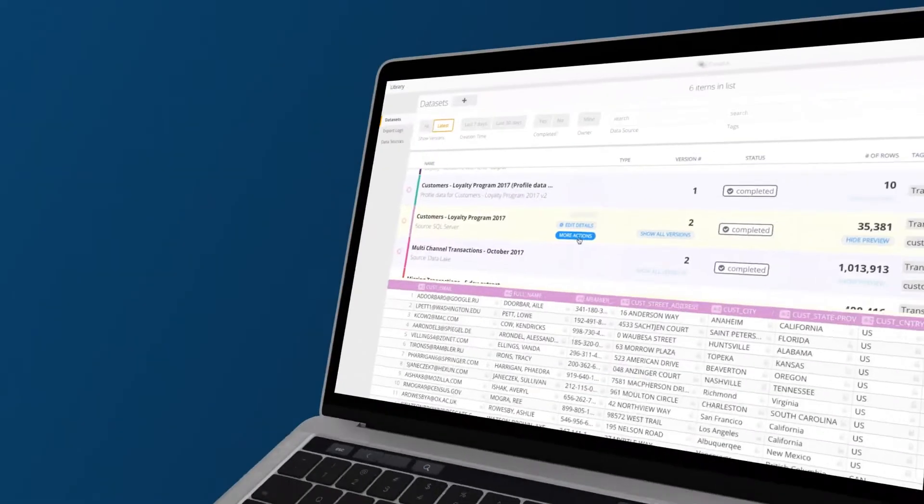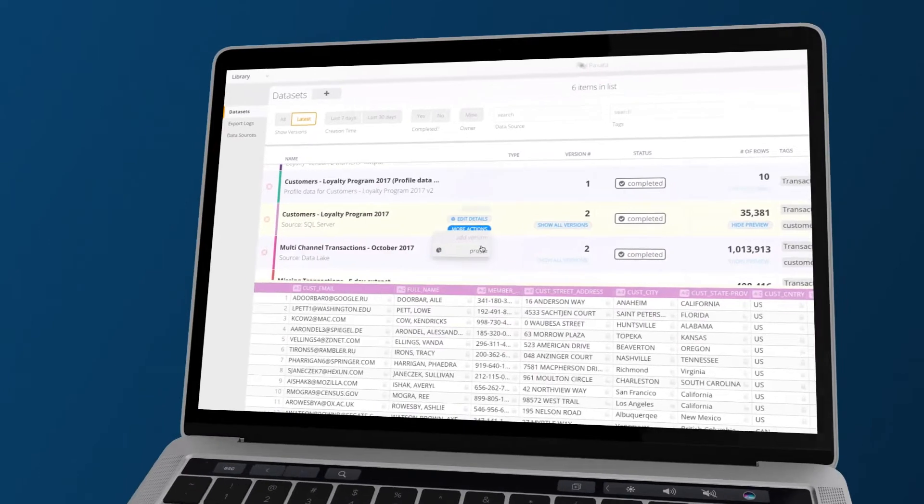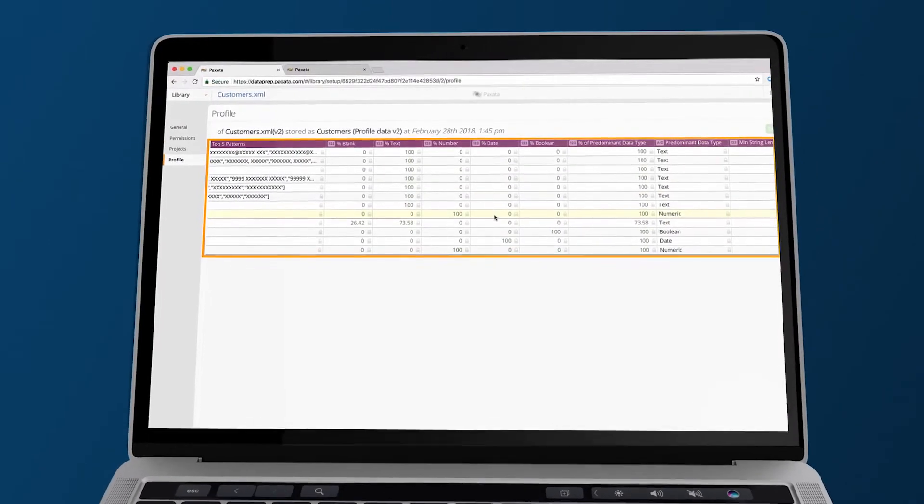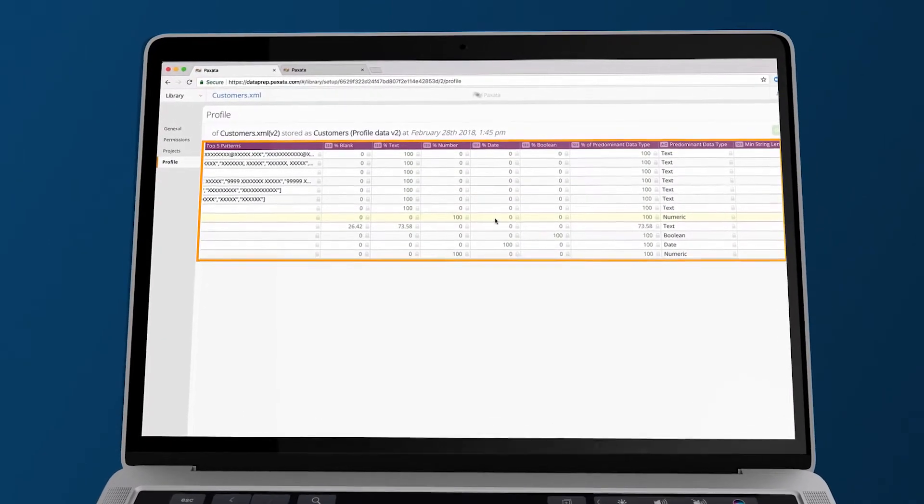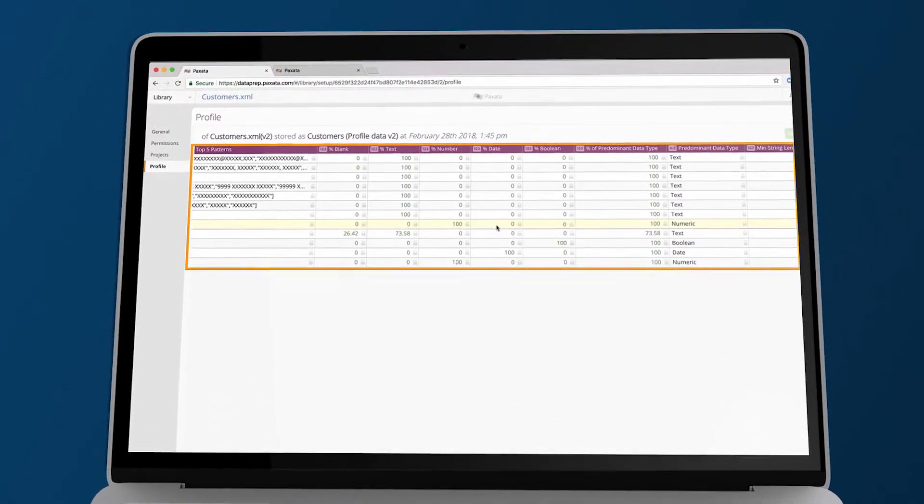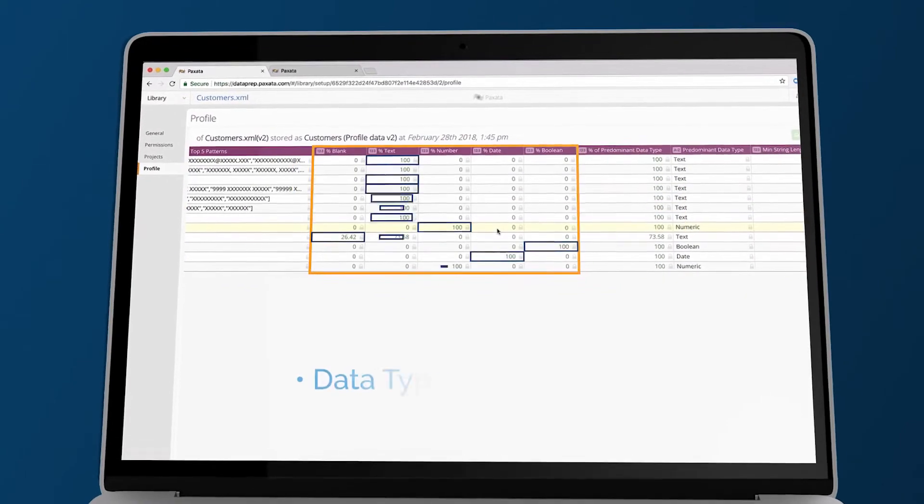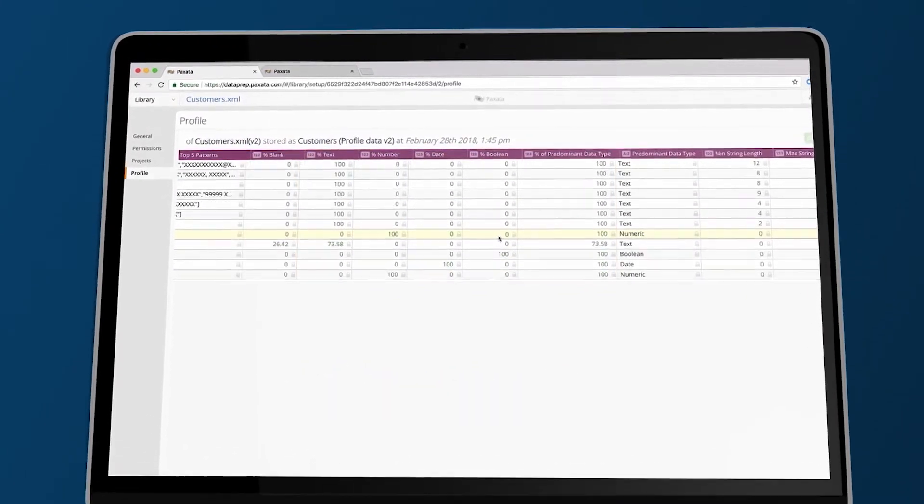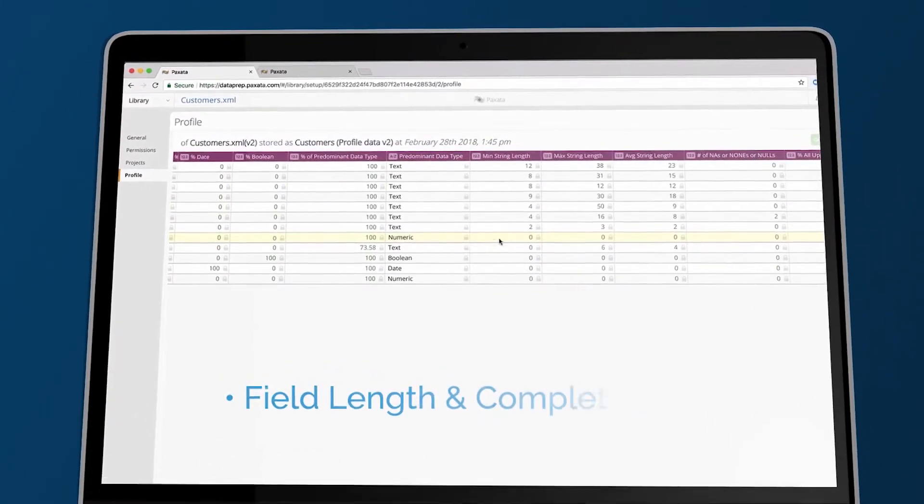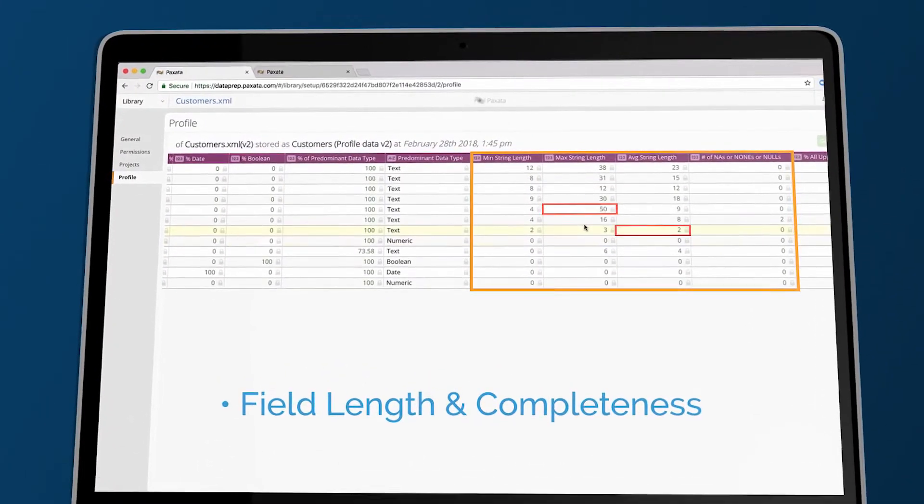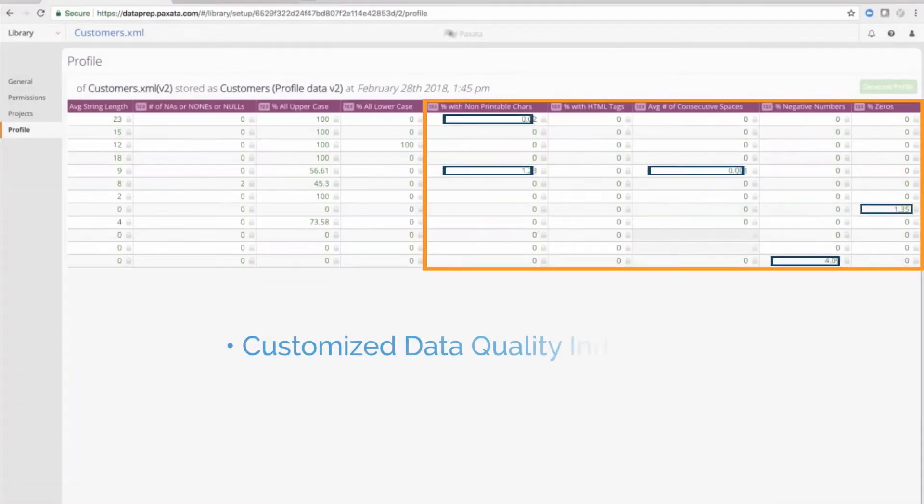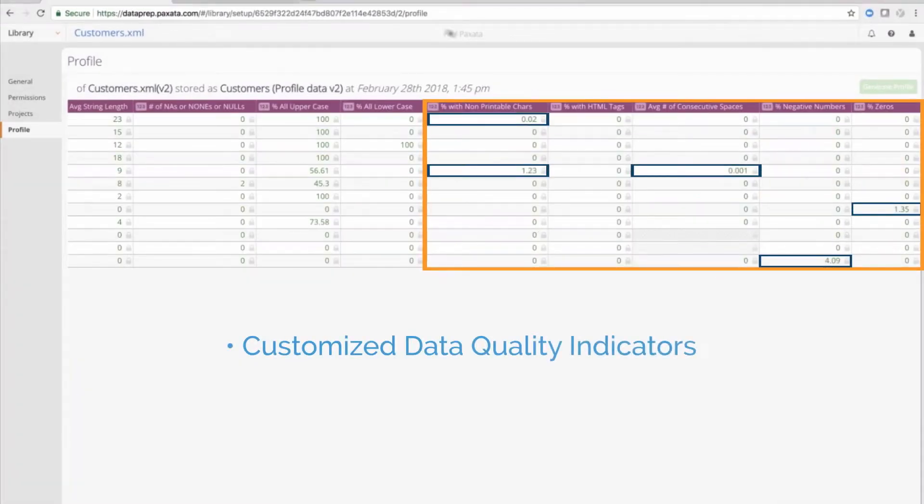With one click, Paxada profiles your uploaded data and generates a downloadable report showing key column statistics like data type distributions, field length and completeness, character patterns, and your own customized data quality indicators.